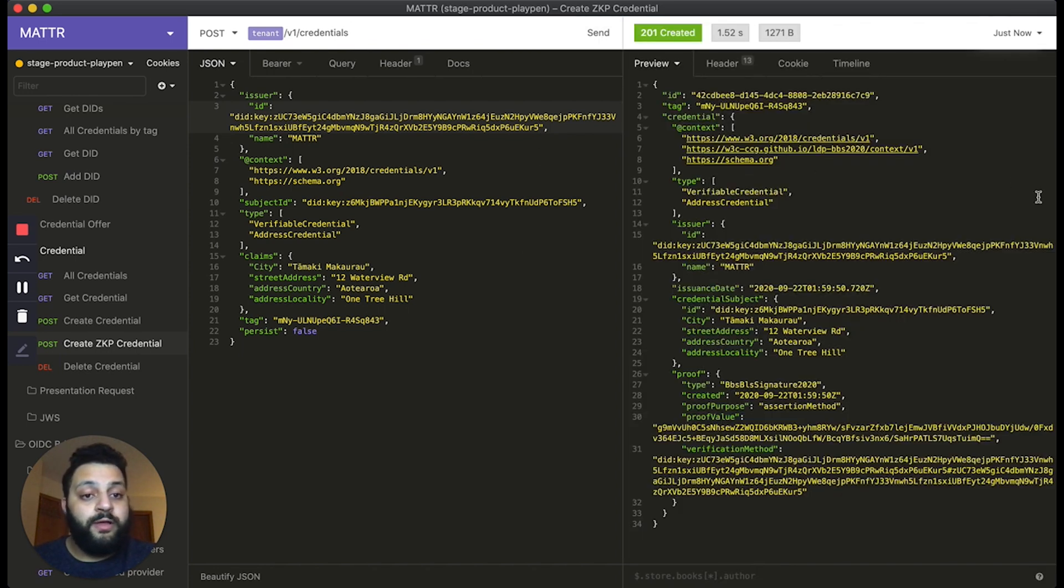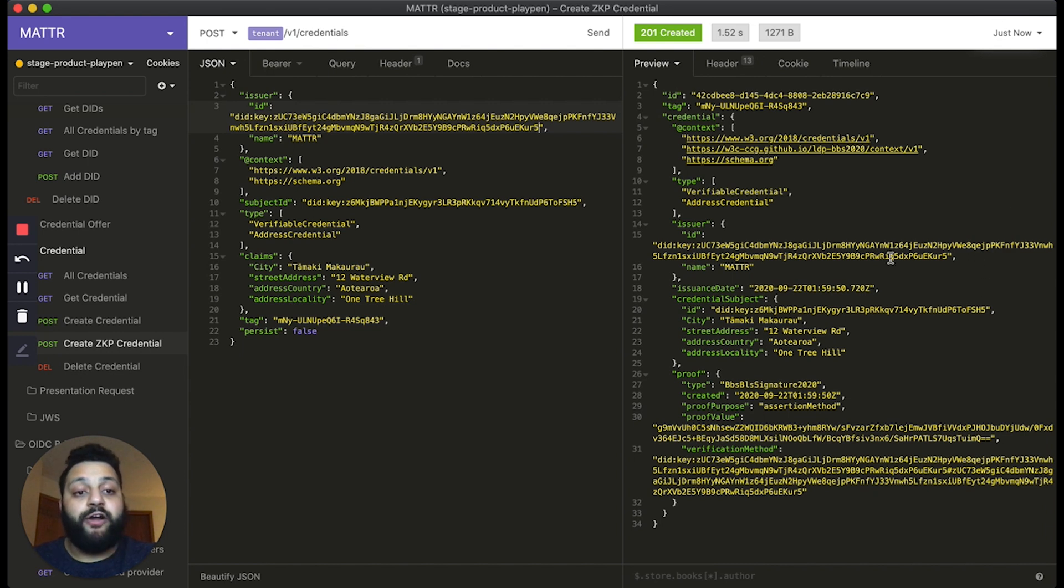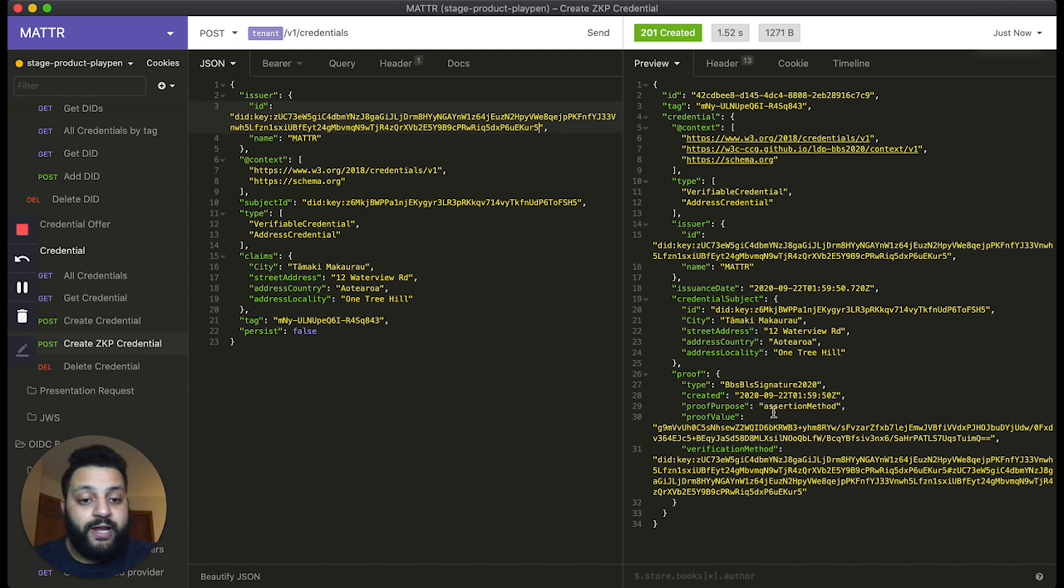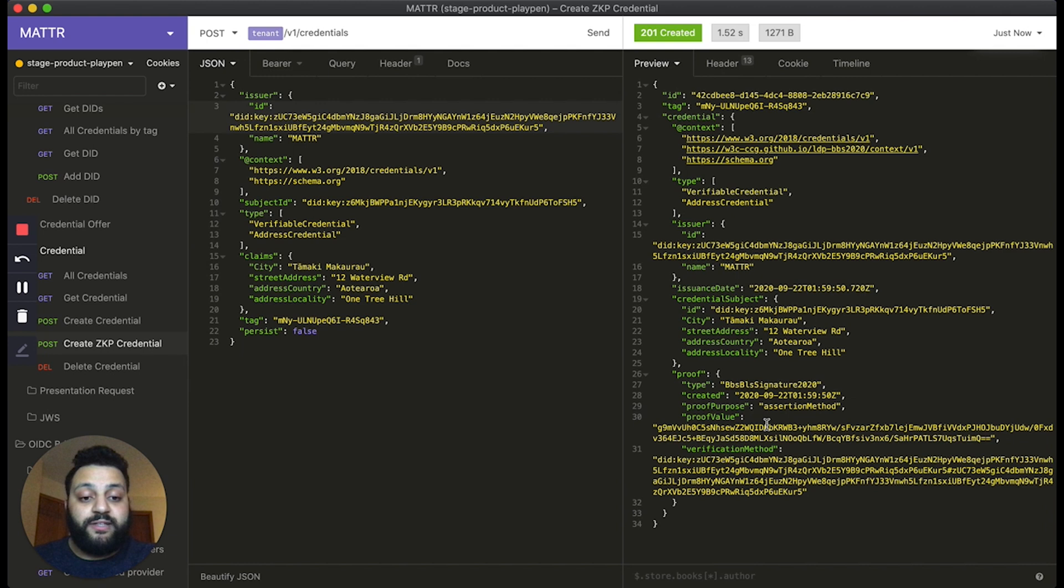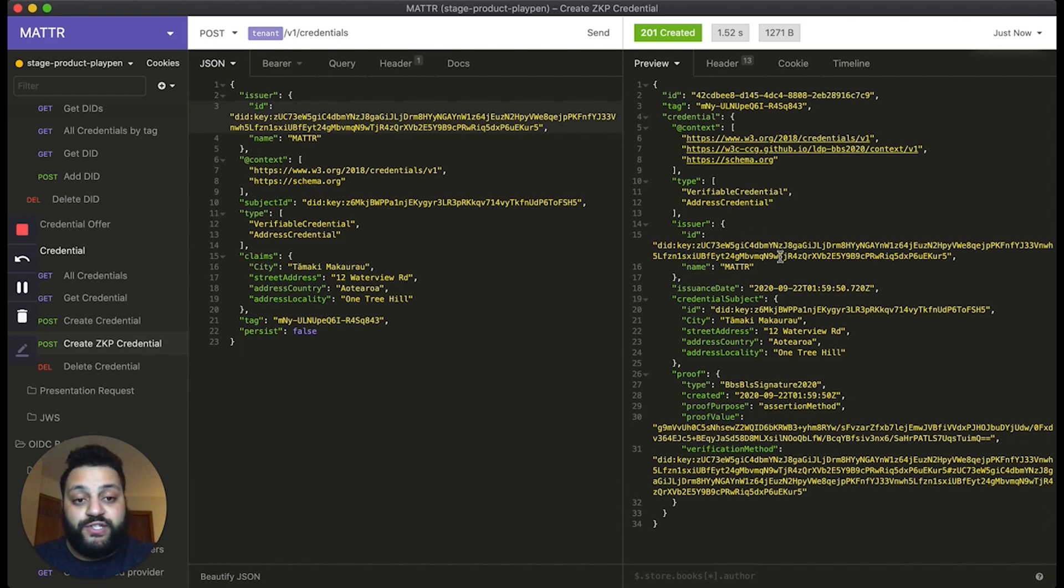And there you go. A newly generated BBS Plus credential using the Matter platform. Now you'll notice this credential has a BBS Plus signature on it. Essentially what this means is that the credential is able to generate a zero-knowledge proof, which selectively discloses the information contained inside of the credential.